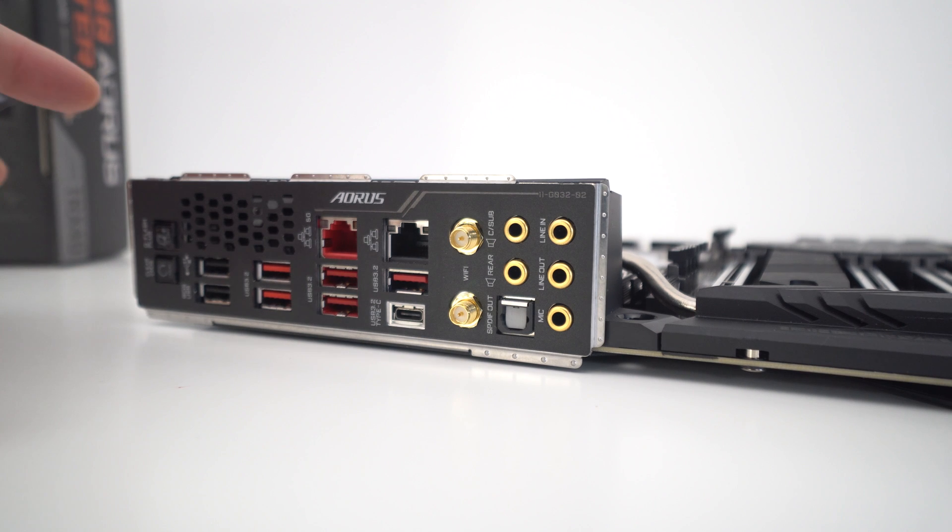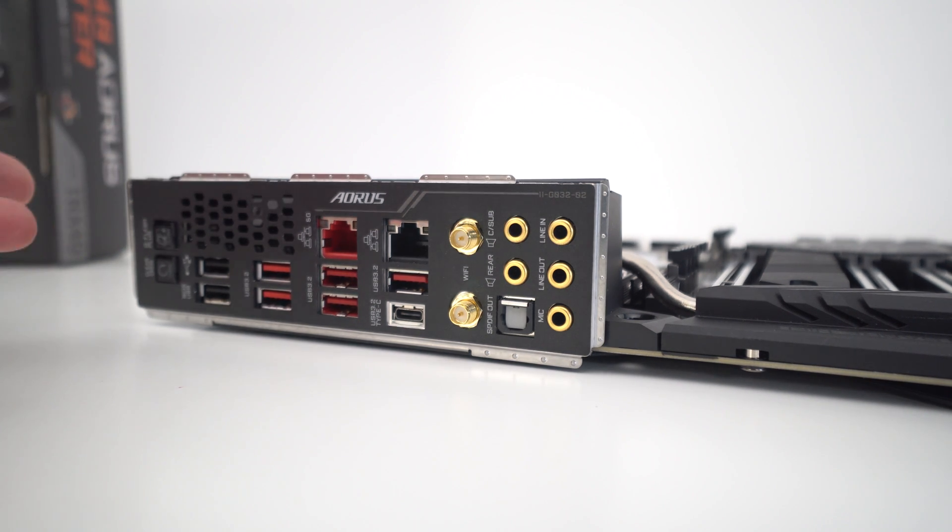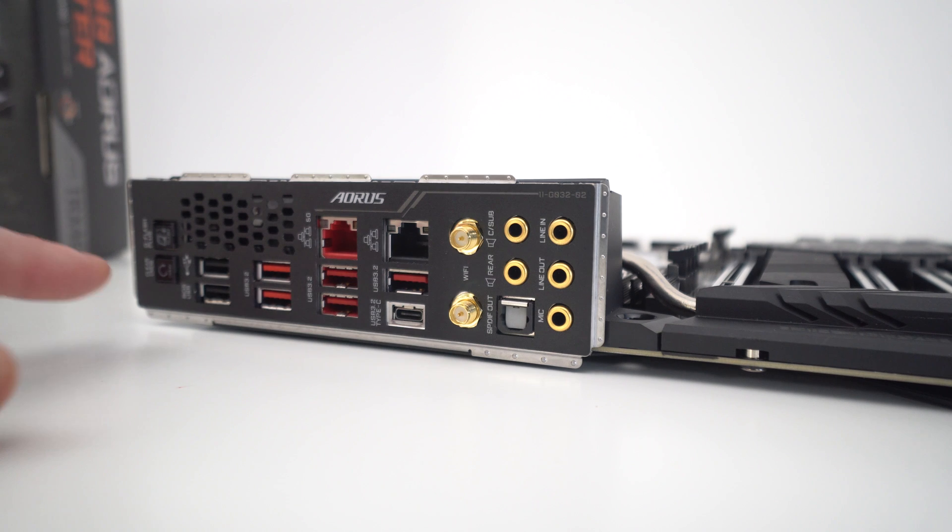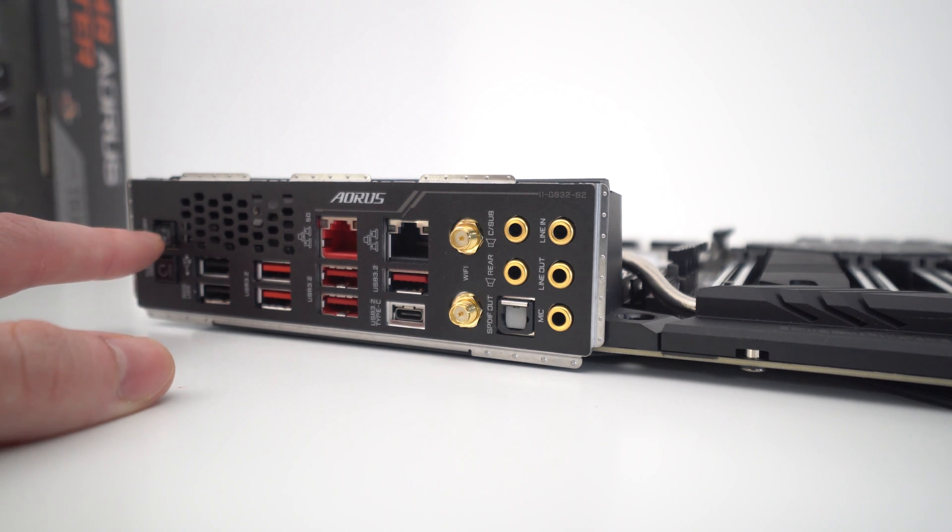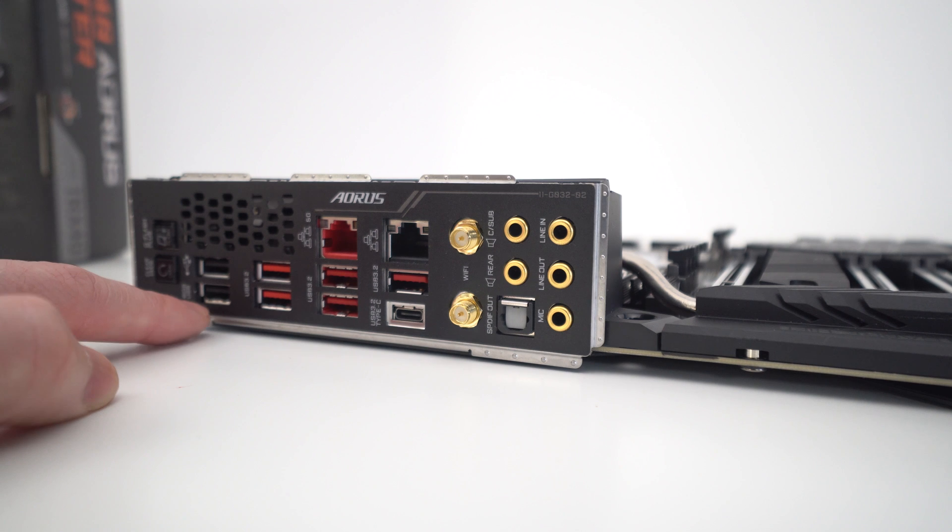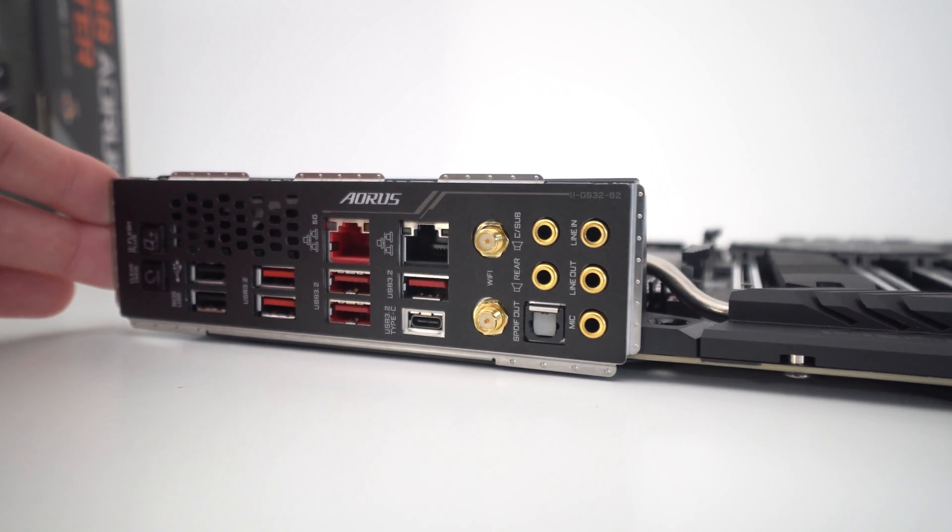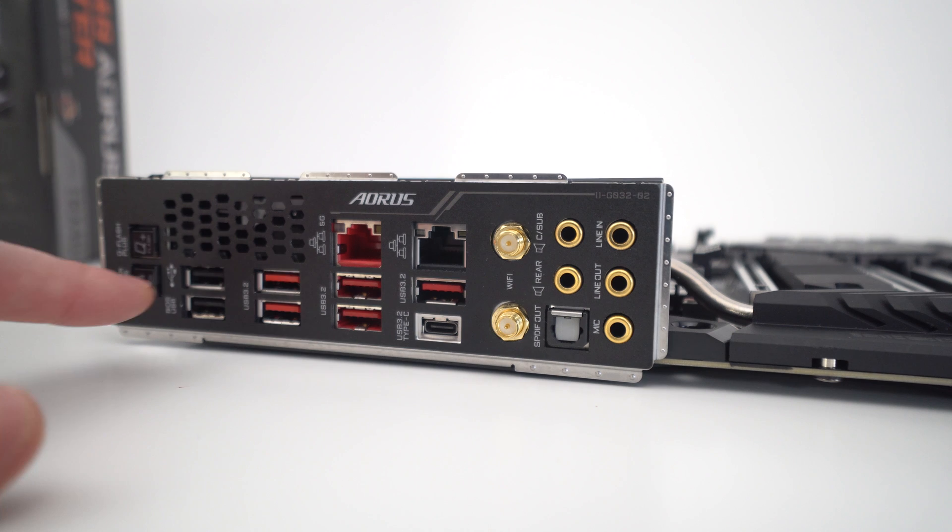And finally, taking a look at the rear IO on the board, something that I love and I think every motherboard manufacturer should do is have the incorporated rear IO cover. Now on here, there are some kind of buttons for troubleshooting again. So we do have our clear CMOS and our Q-Flash plus BIOS button, as well as a specific USB port that's for flashing your BIOS specifically.